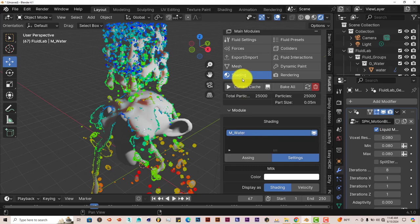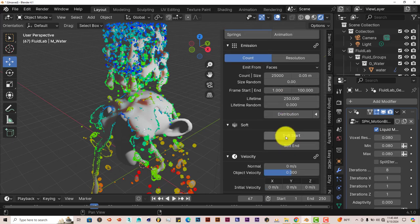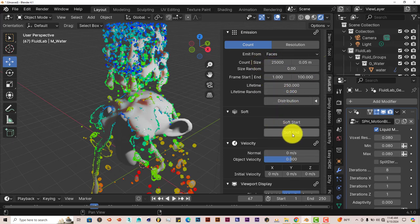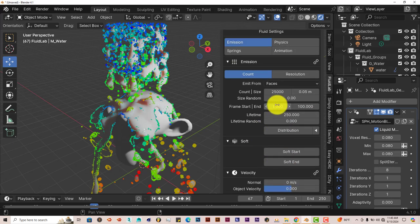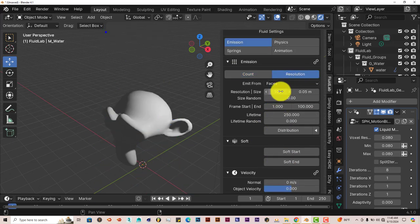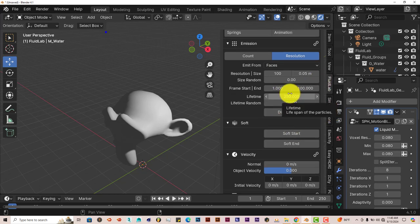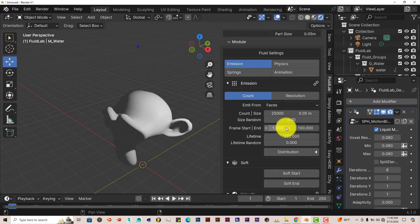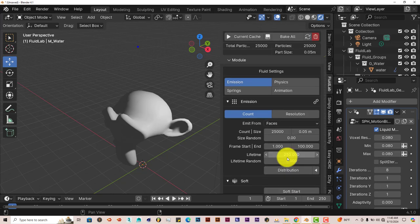But yeah, this is the fluid lab add-on. Like I said, all your presets for changing the counts, the amount of water, the randomness of the water, the liquid or the sand, it's all here when it comes to resolution. All your presets are here. And it works great. And it's pretty efficient.